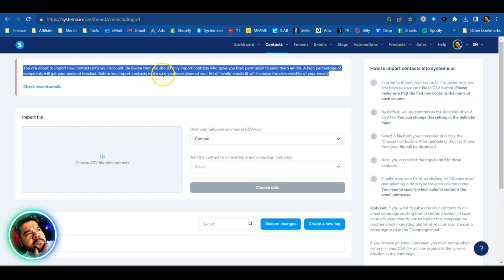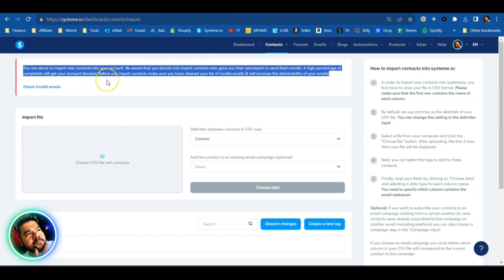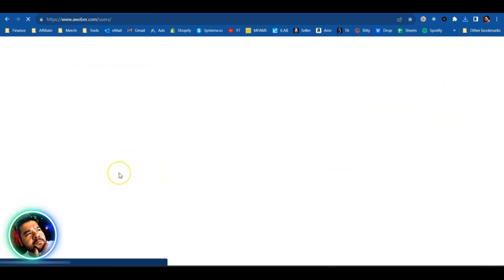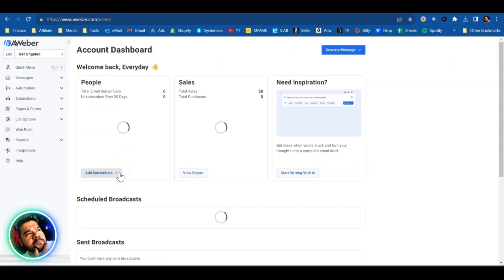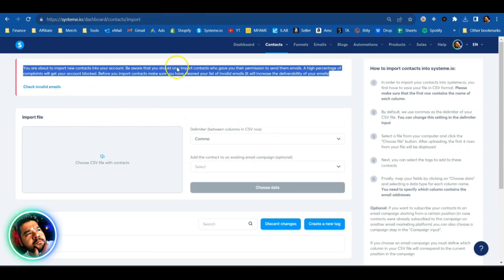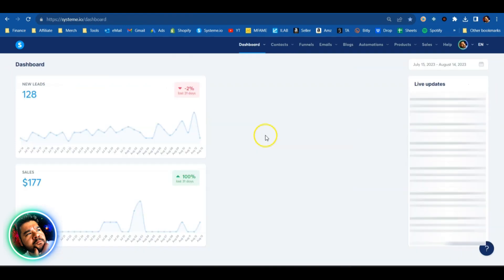Be aware you should only import contacts who gave you their permission. A high percentage of complaints will get your account blocked. So be sure to clean your list, which is what I actually did here over on AWeber. I removed my inactive subscribers, cleaned up the list and made it as nice and tight. I previously had closer to 3000 subscribers, but as you see, I cleaned it, trimmed it down, made sure it was the best of the best to import those over here to System.io.